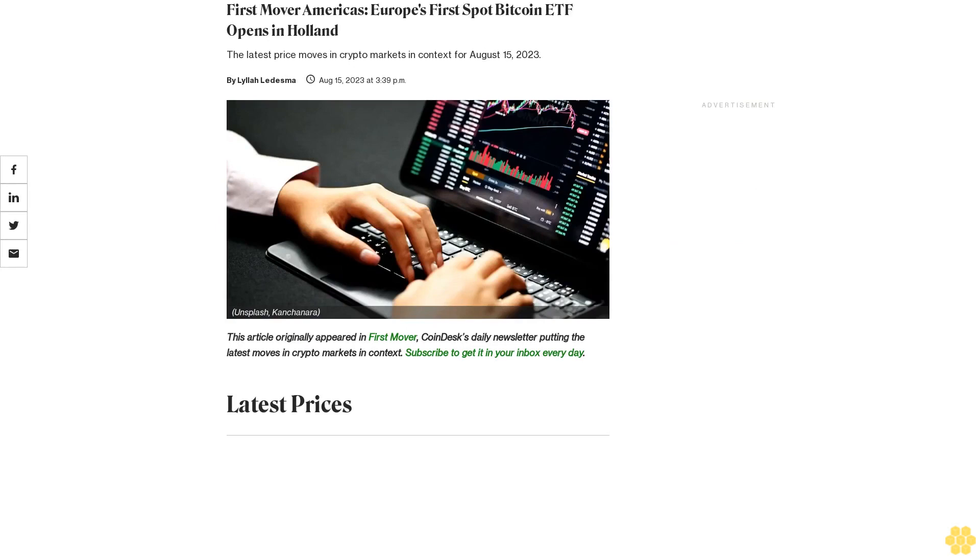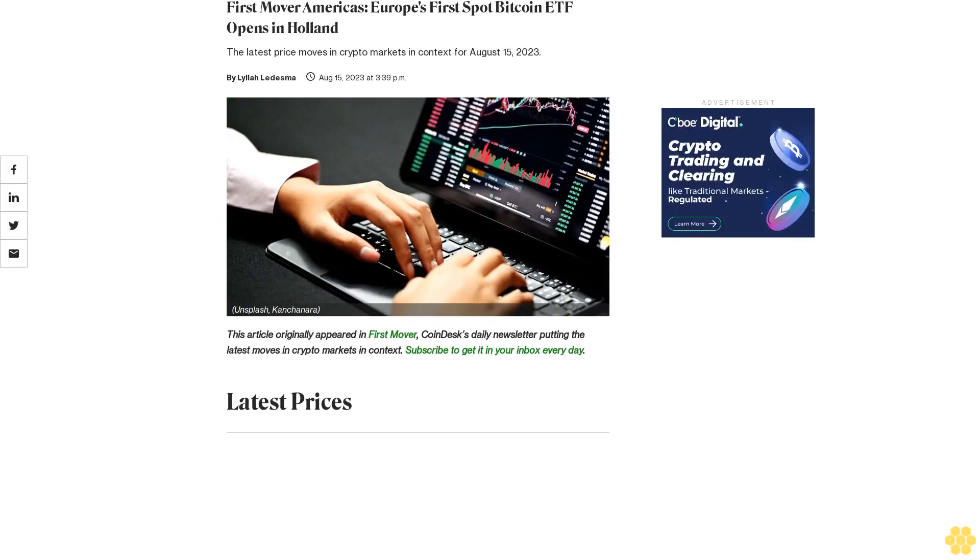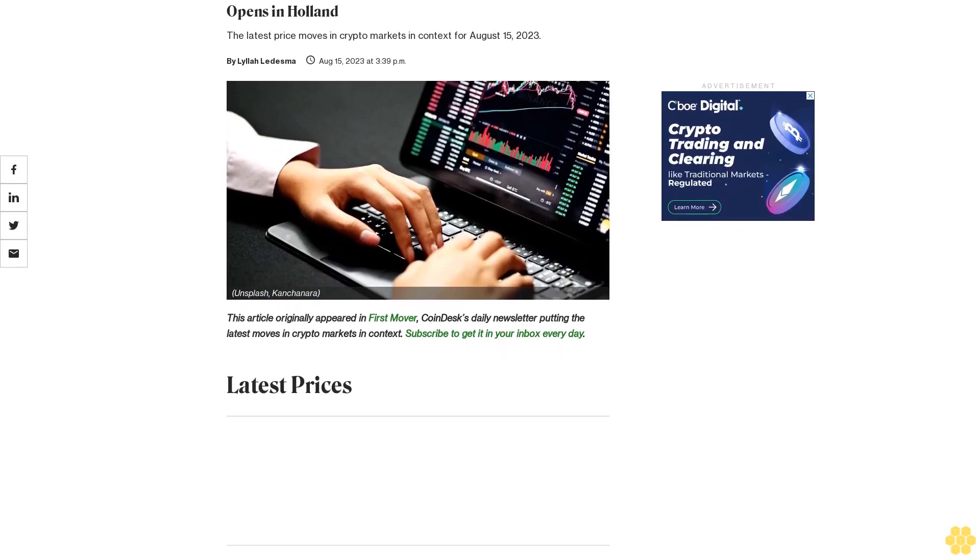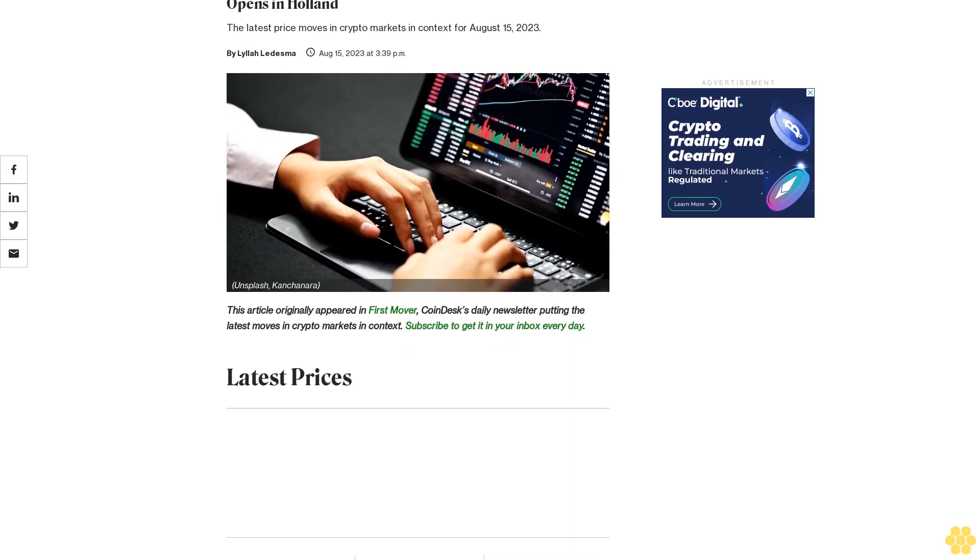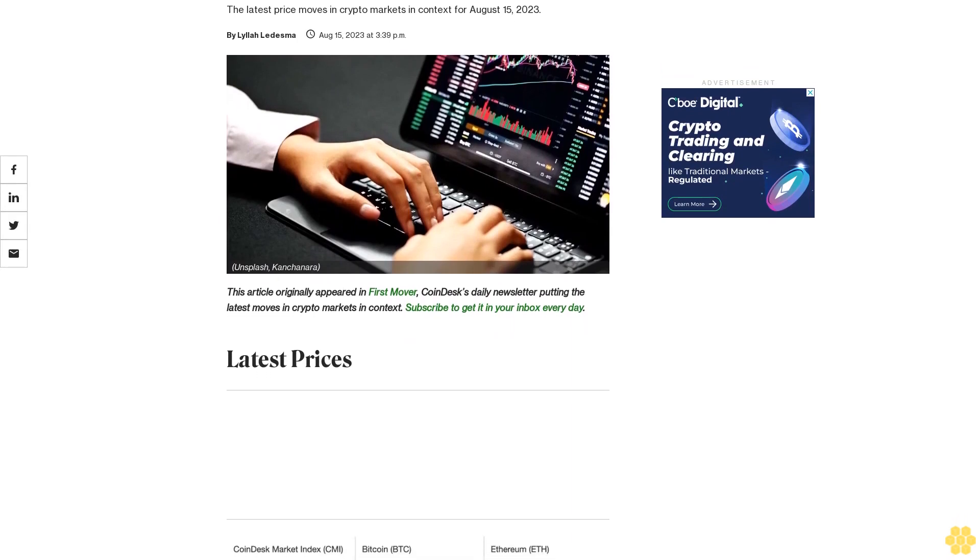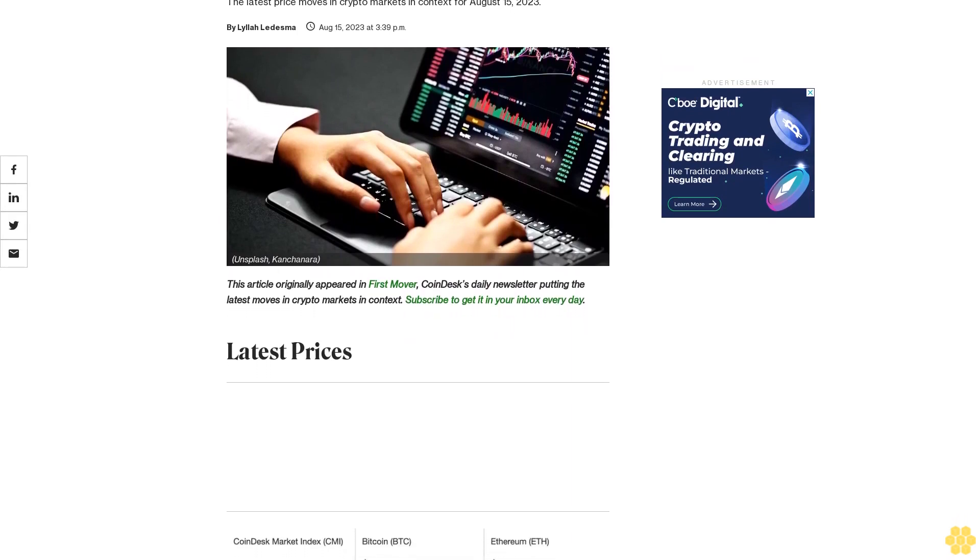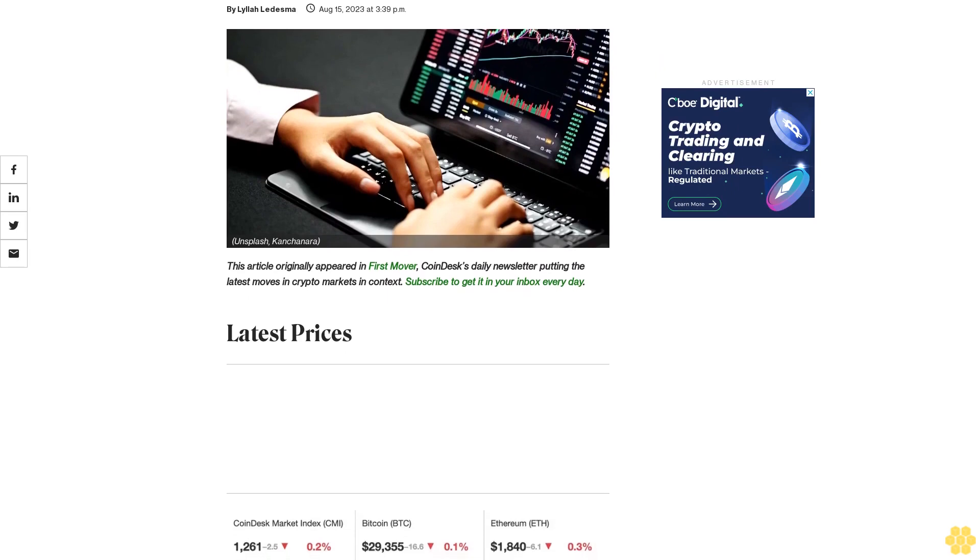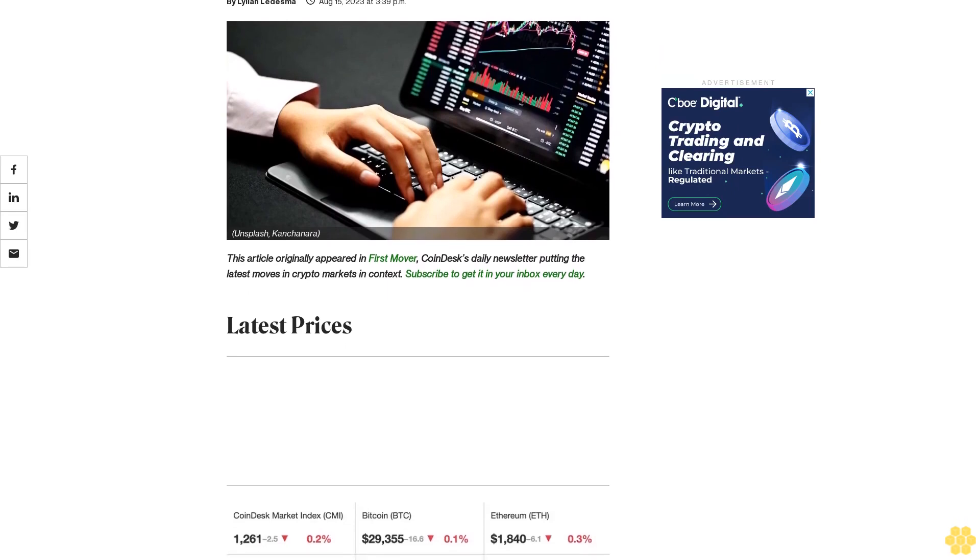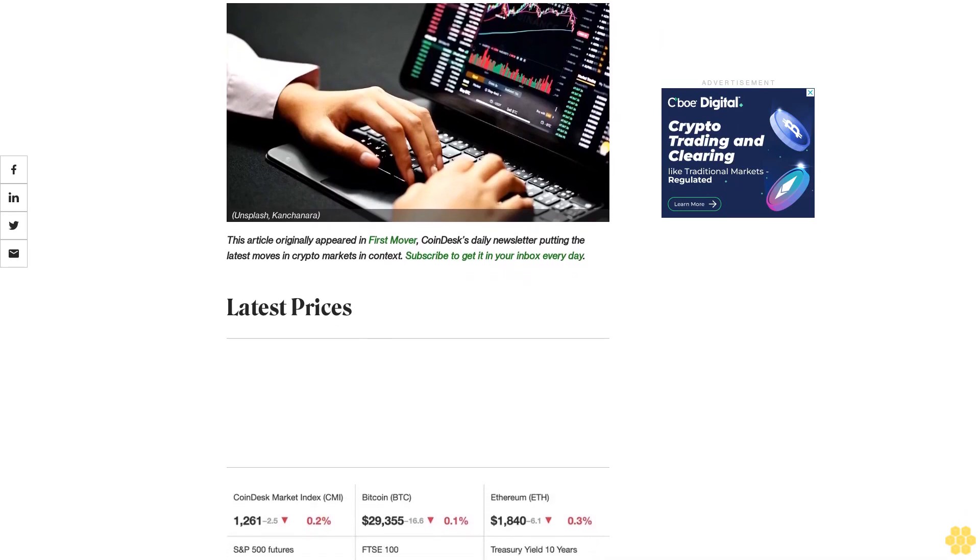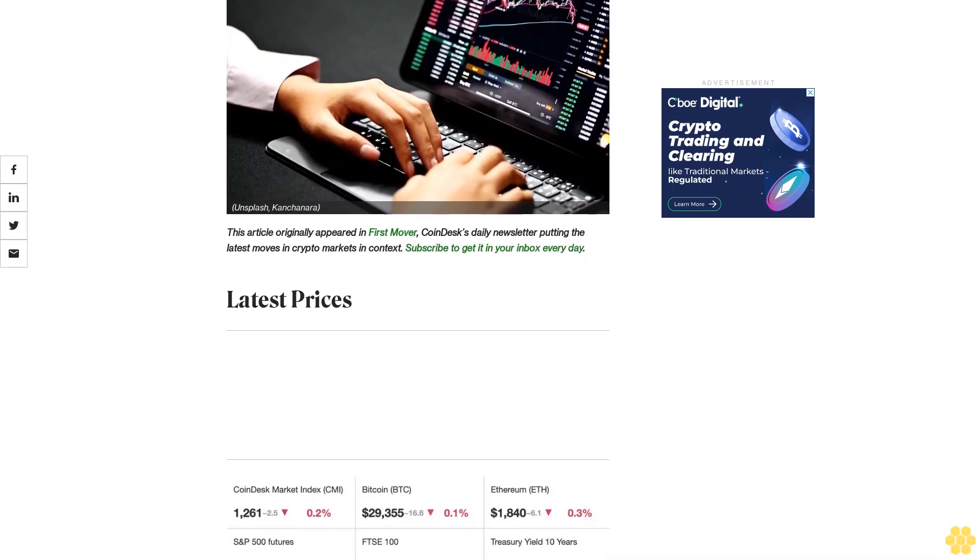First Mover Americas: Europe's first spot Bitcoin ETF opens in Holland. The latest price moves in crypto markets in context for August 15, 2023. This article originally appeared in First Mover, CoinDesk's daily newsletter putting the latest moves in crypto markets in context.